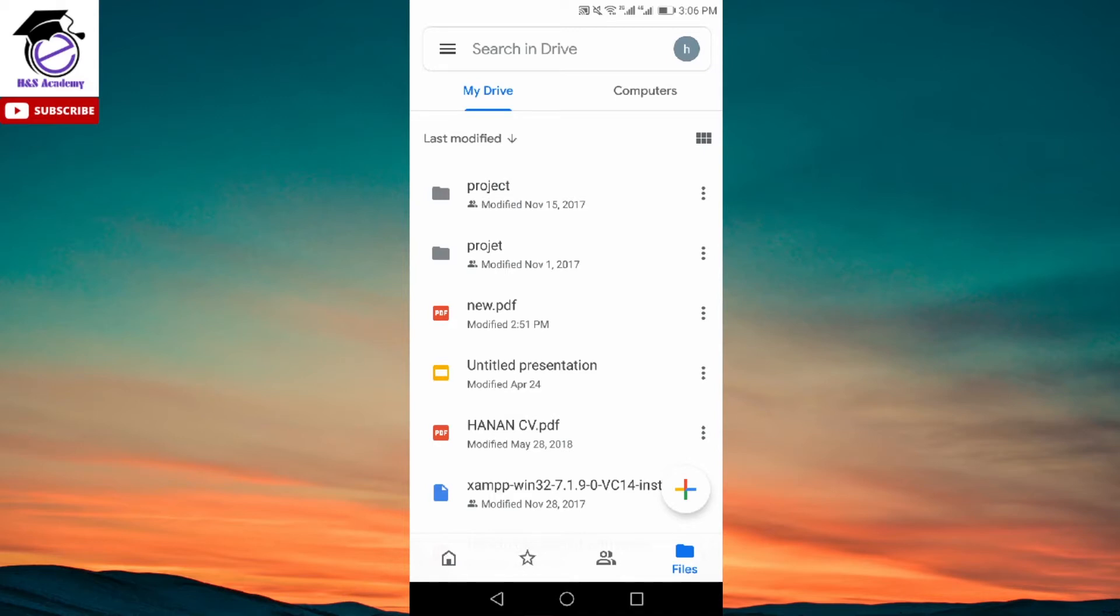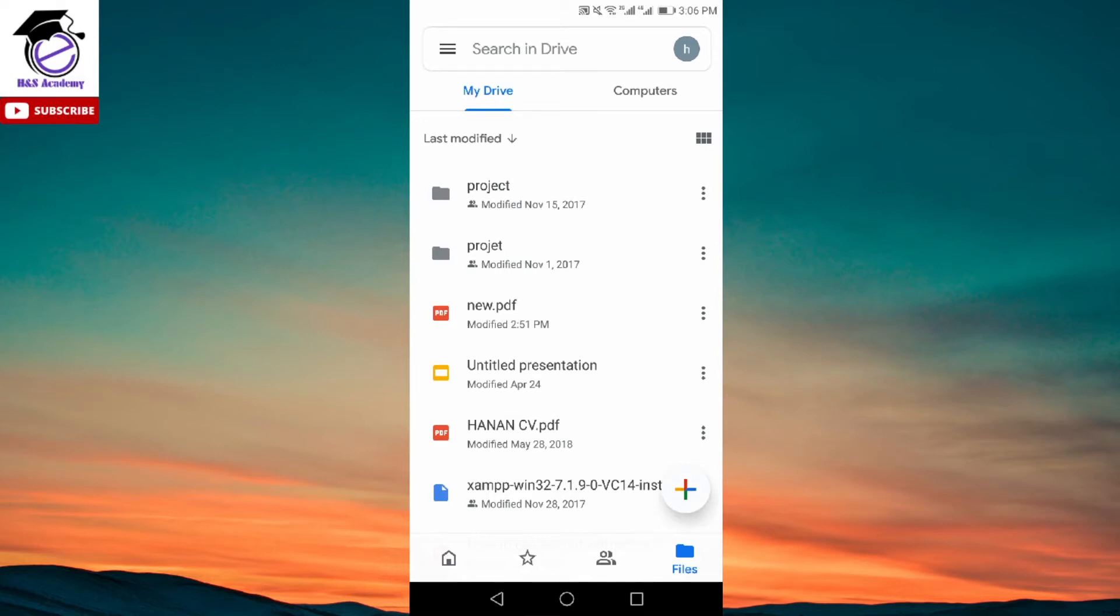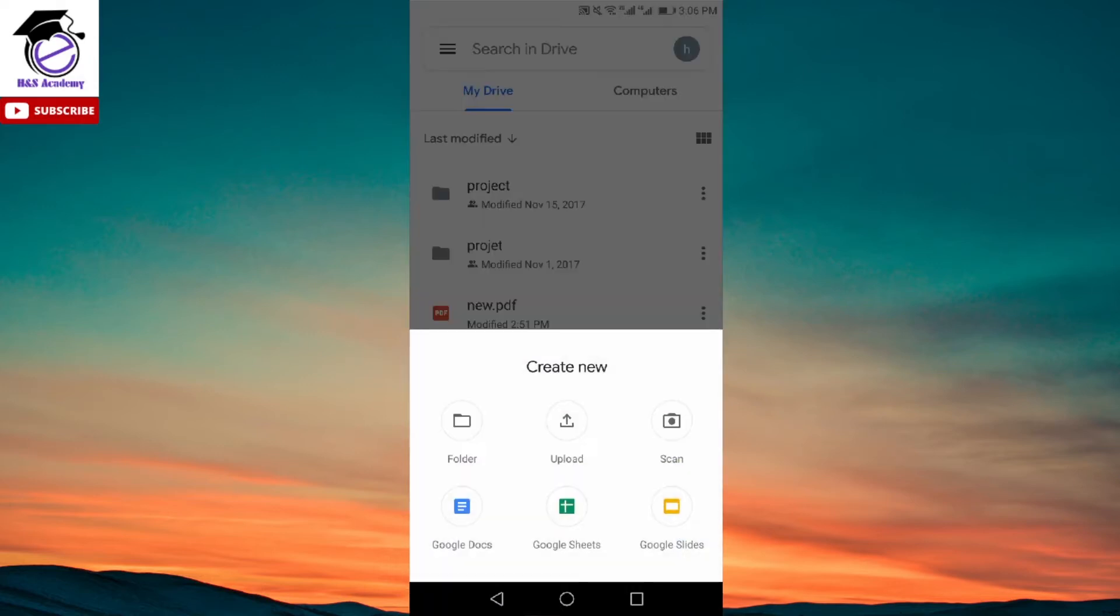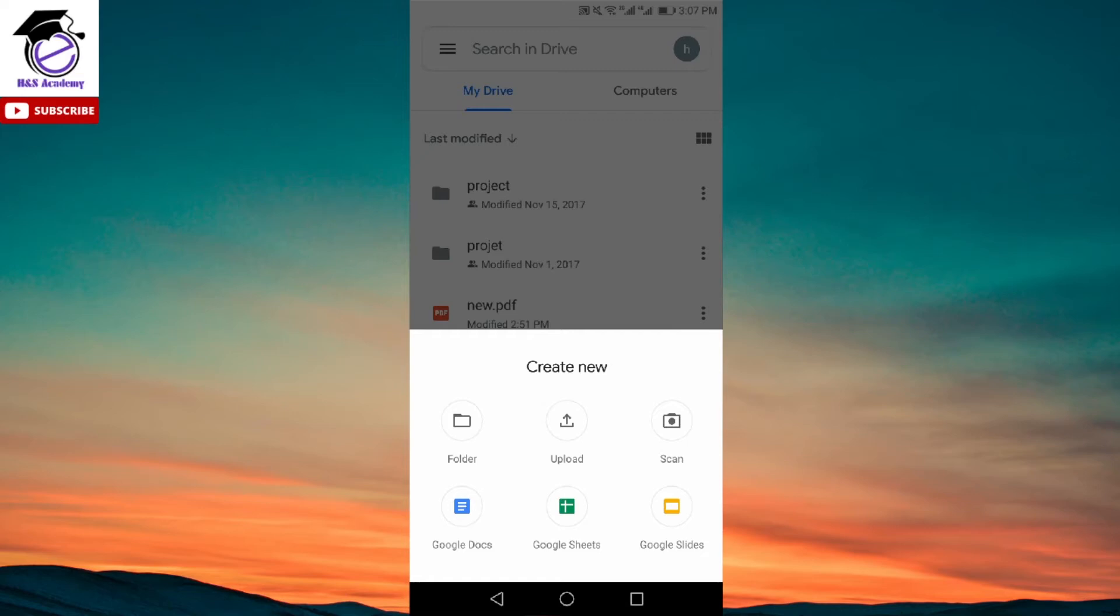On the home page, click on the plus icon on the bottom right corner of your screen. When you click on that, it gives you different options. Next, click on the scan option and it will open up the camera, then you can take a picture of your work.